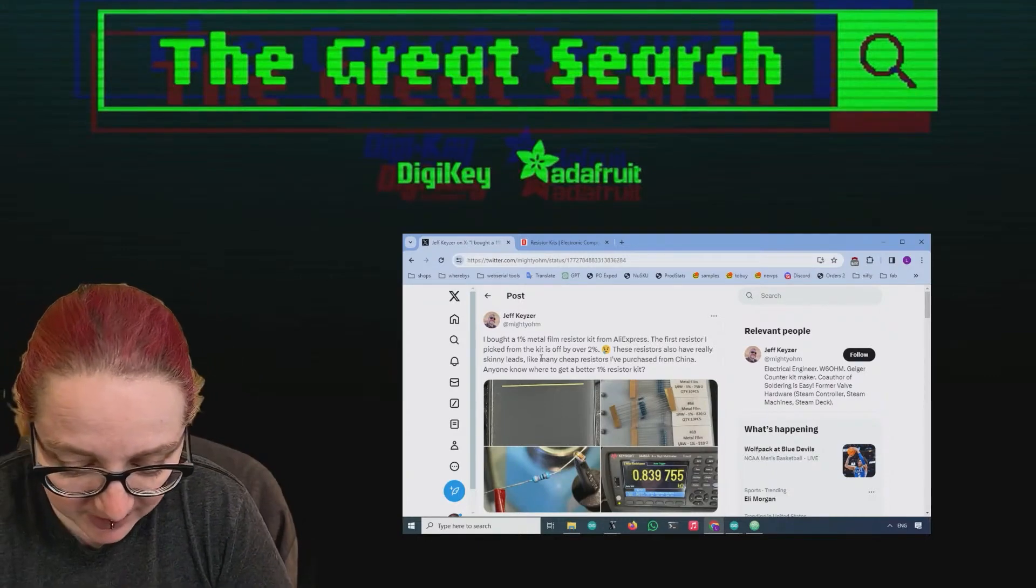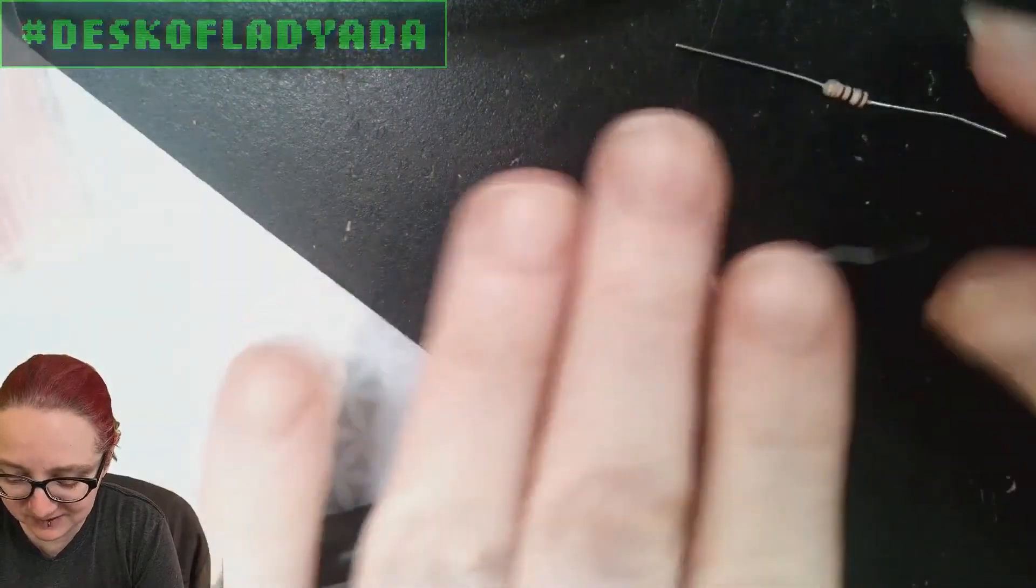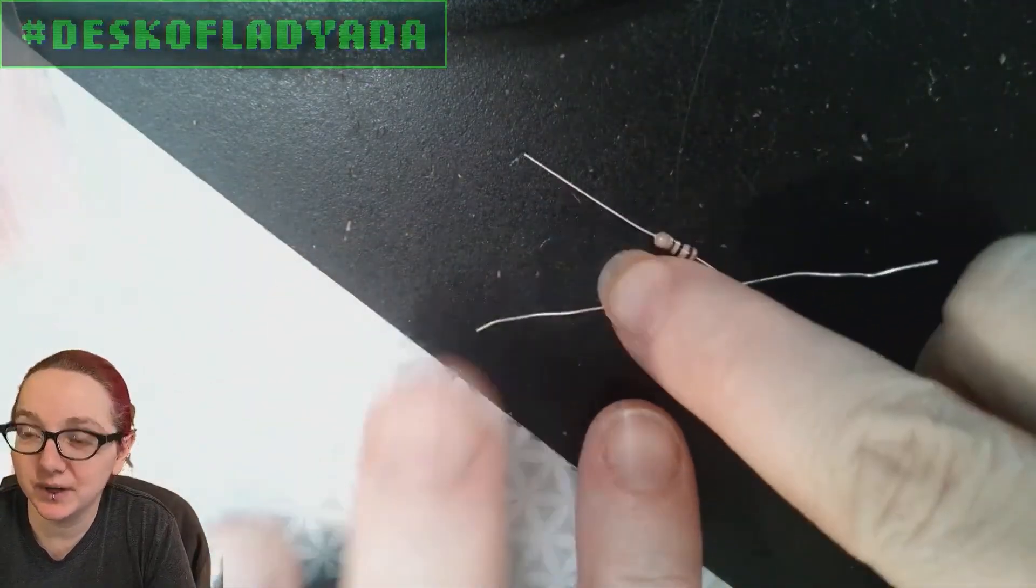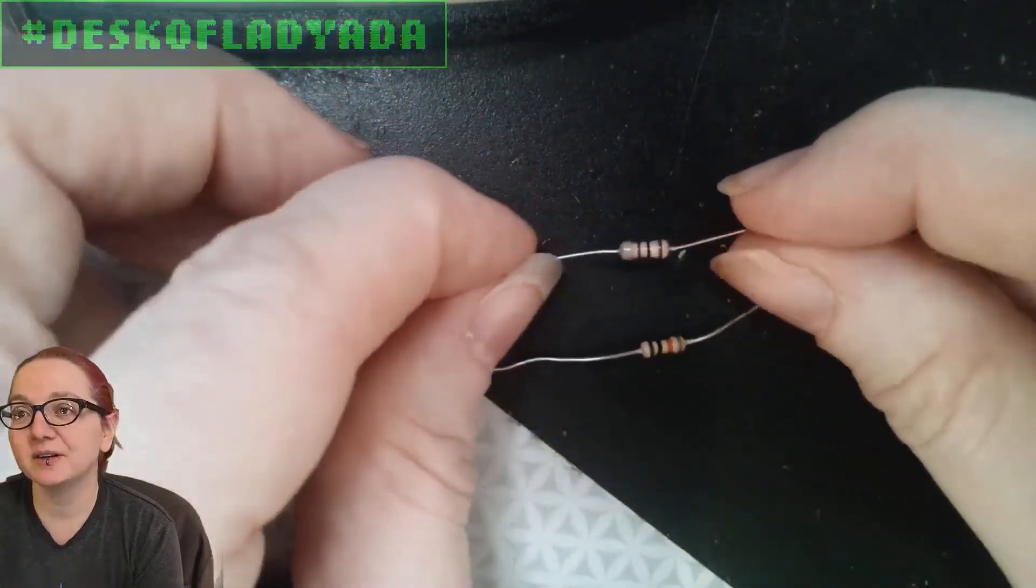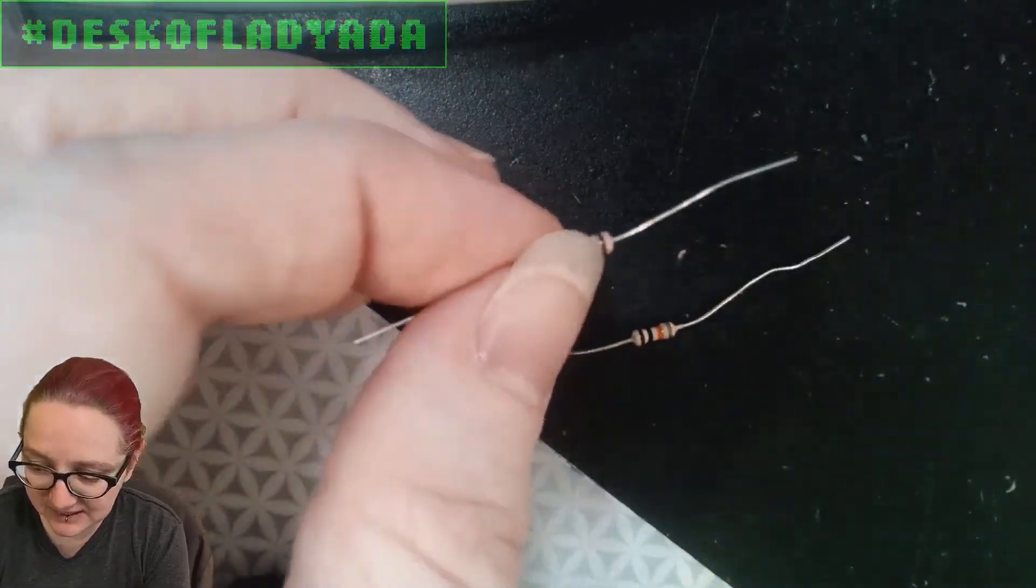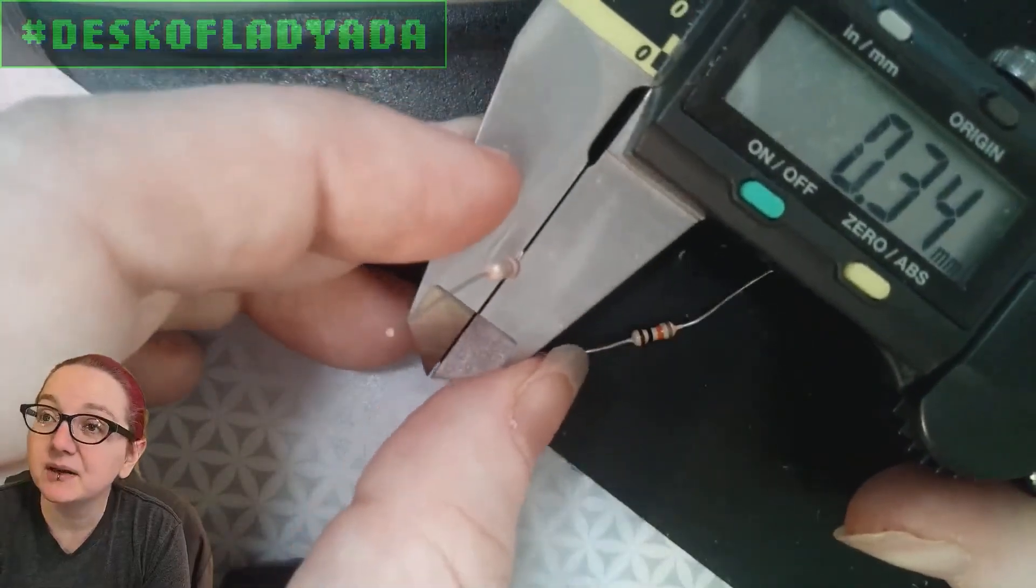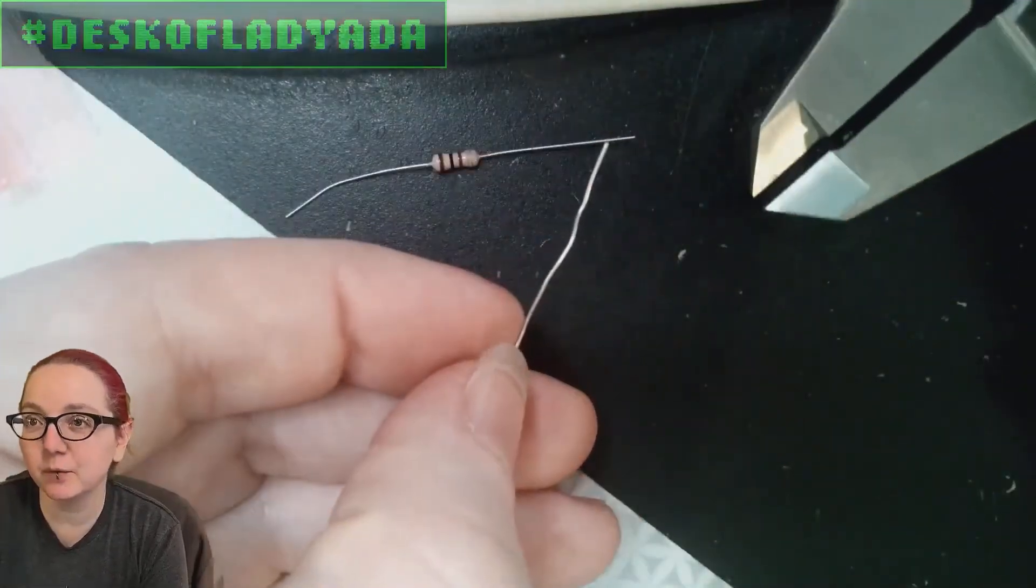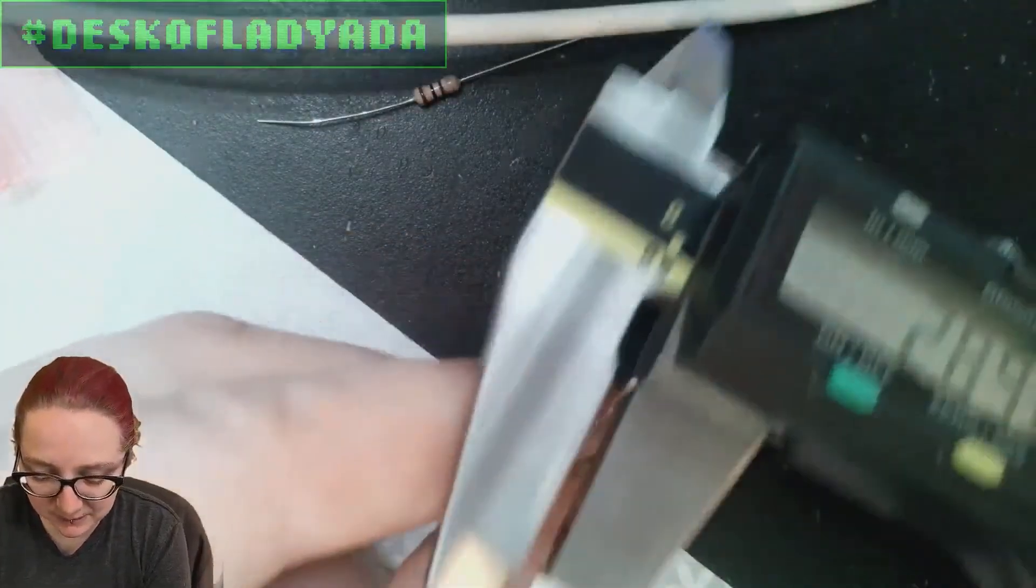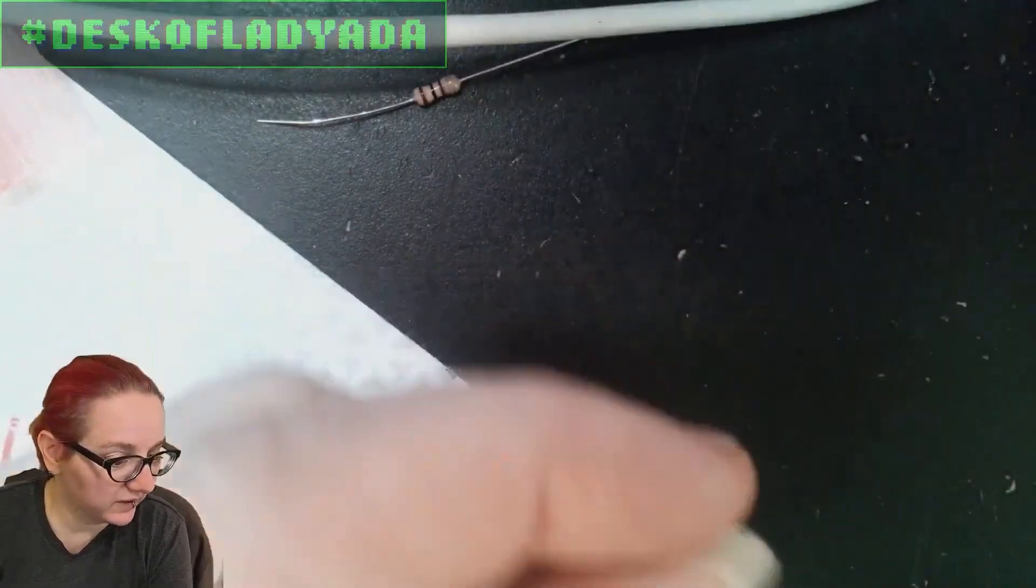But first, let me show on the overhead what he means by skinny leads, because I've actually bumped into this issue and it drives me crazy. This is what is often sold when you buy inexpensive resistor kits - these are often called 1/16th or 1/8th watt resistors, and the leads are 0.34 millimeters, whereas your standard quarter watt through-hole resistors are 0.5 millimeters.